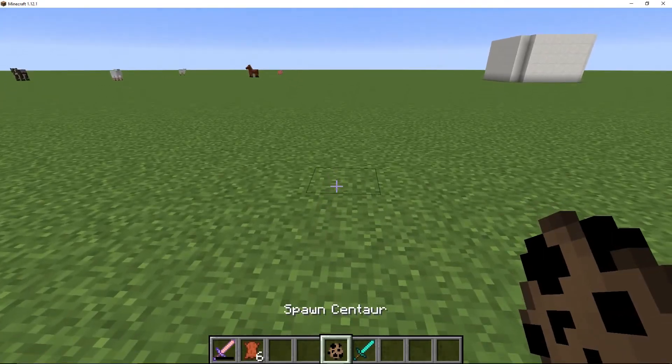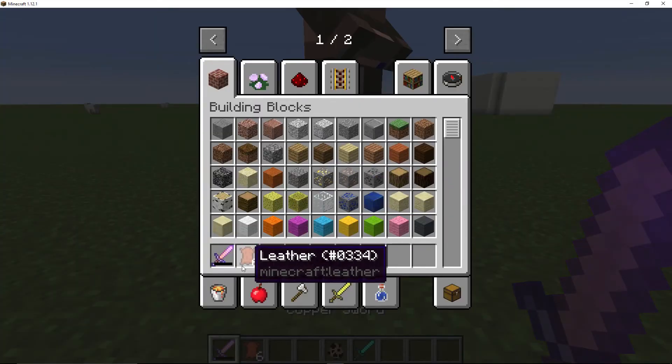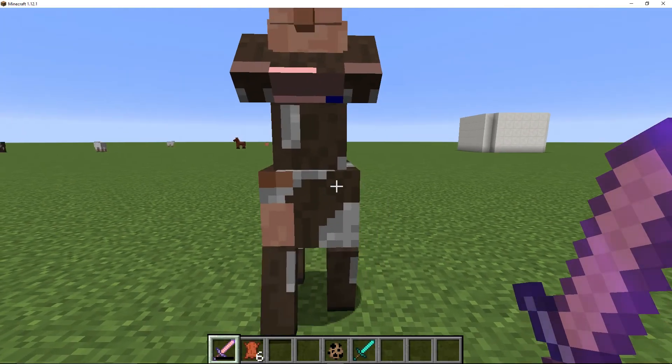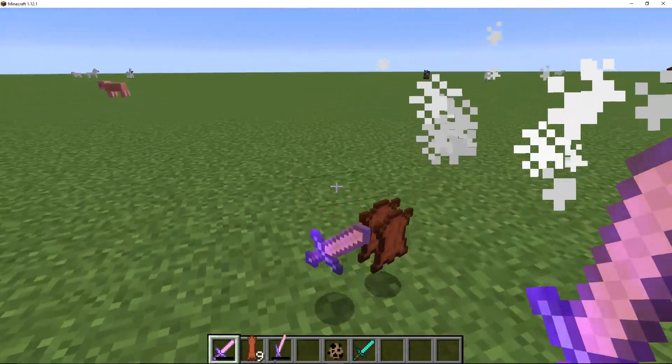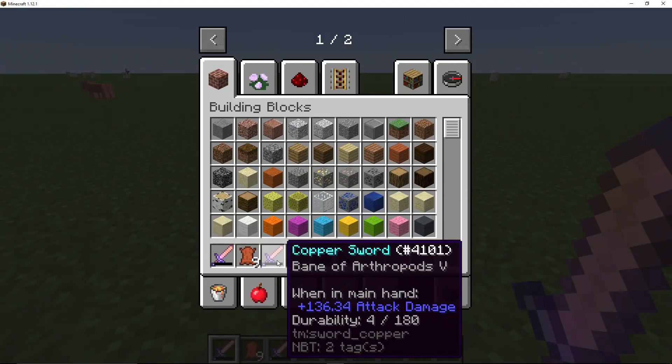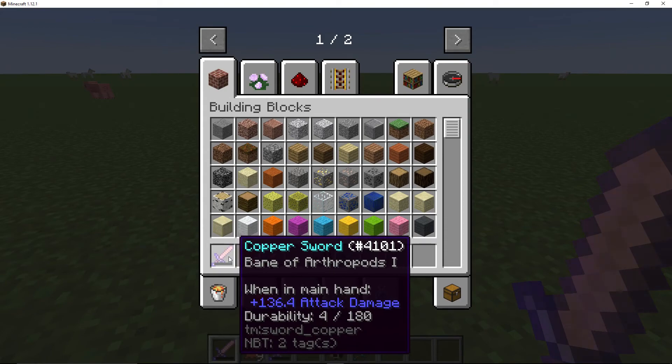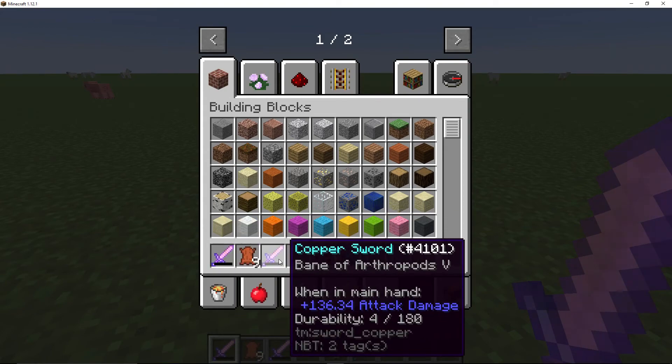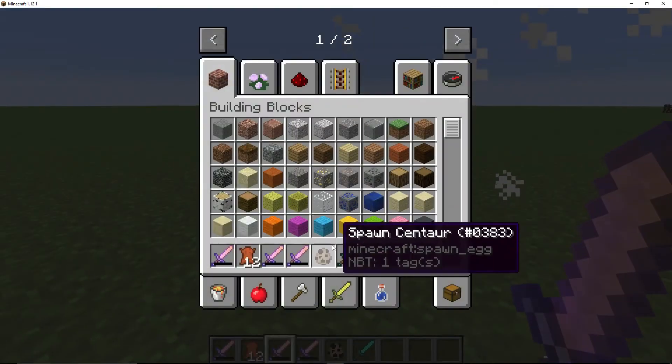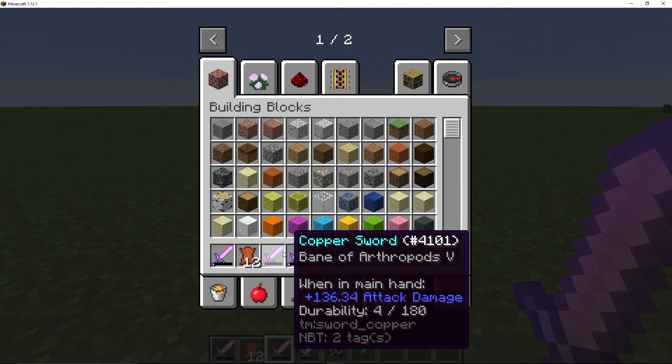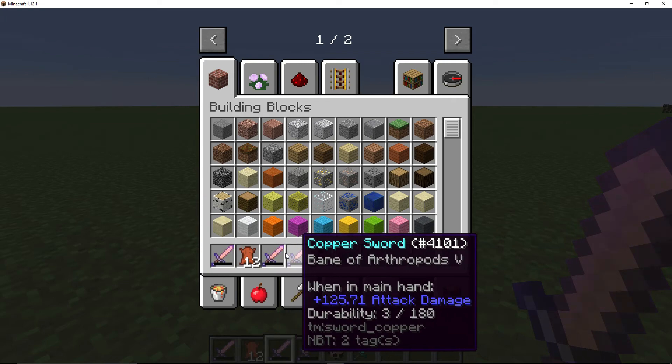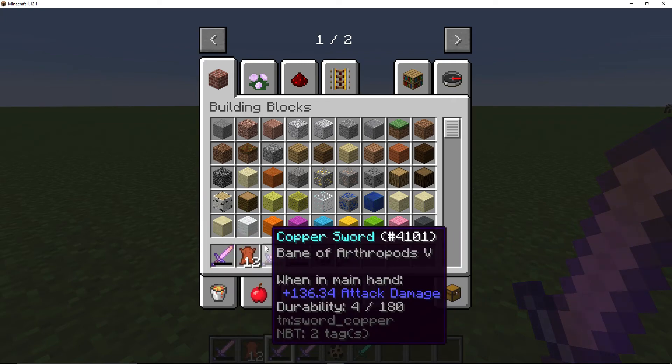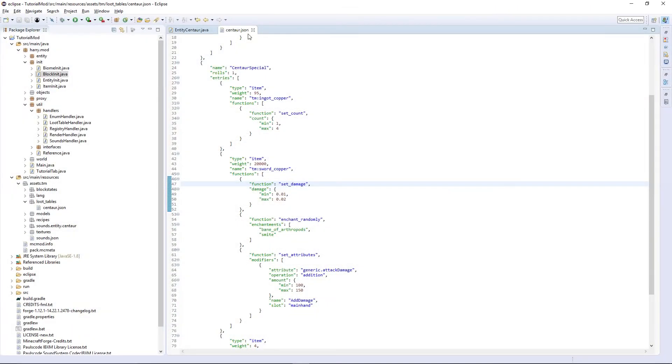And if we keep, this had four durability. If we kill this one, it'll spawn a different thing. This one has 136.4 attack damage. This one's 136.34, slightly different. This one has 125.7 and only three durability. So we've got three completely different swords spawning randomly and different amounts of leather. So that is how to create loot tables.